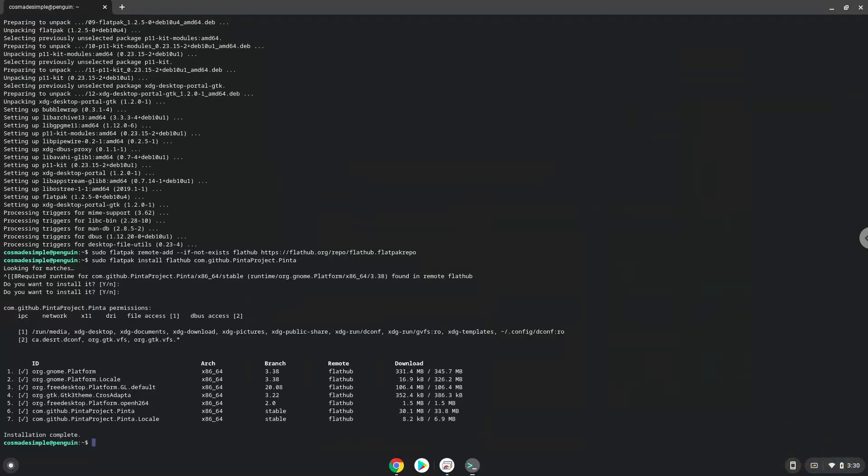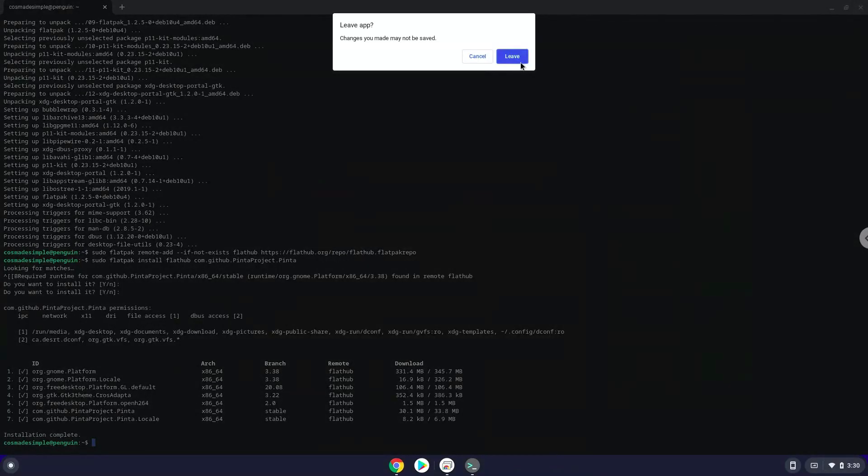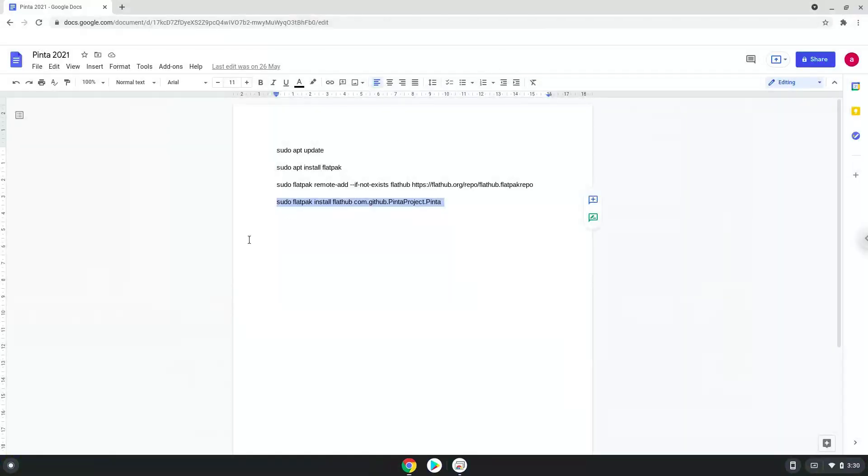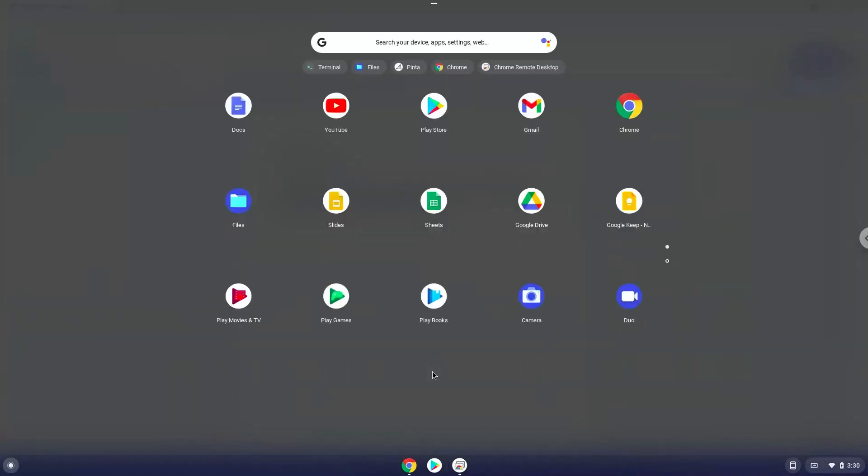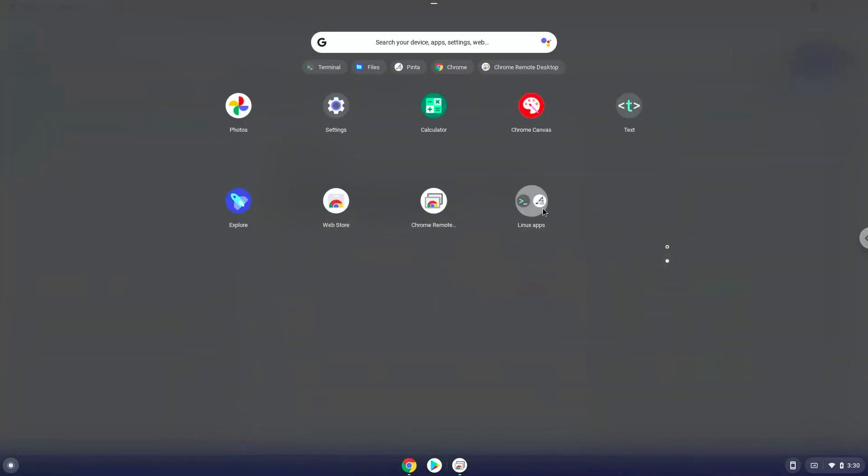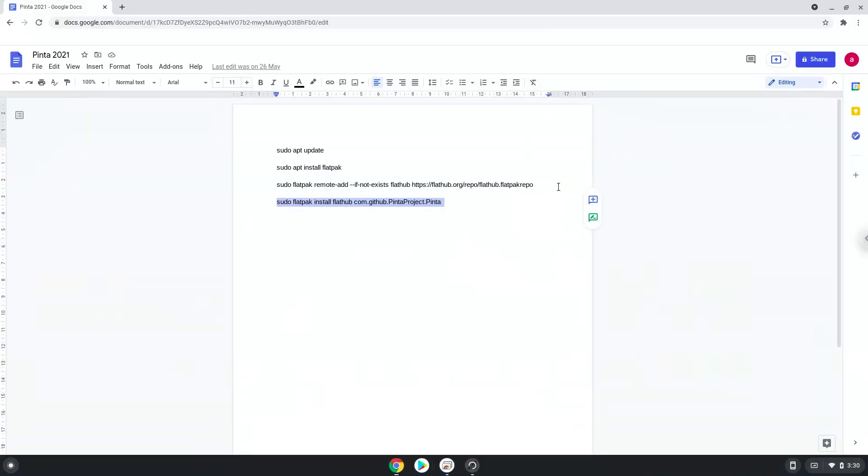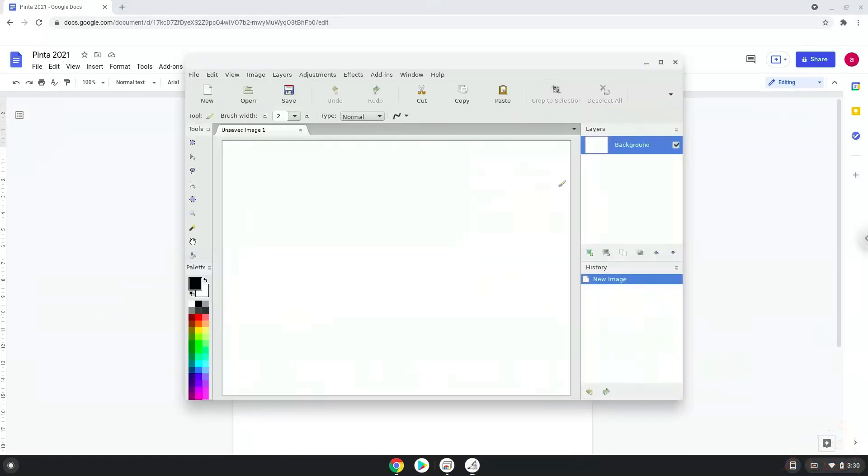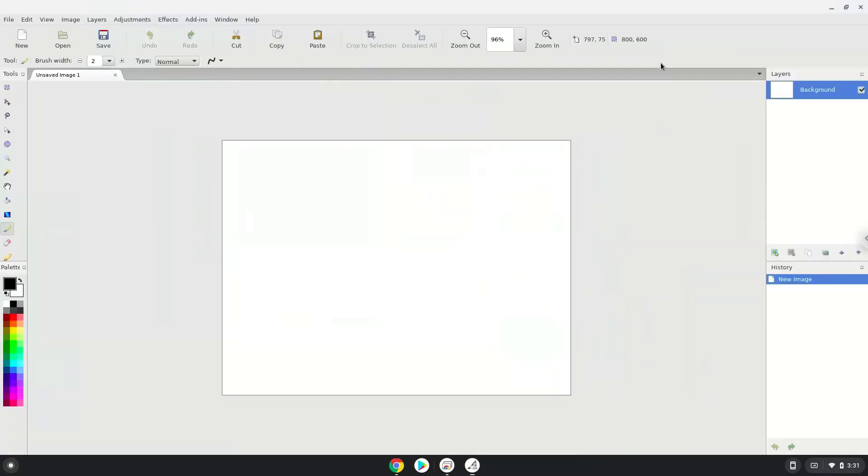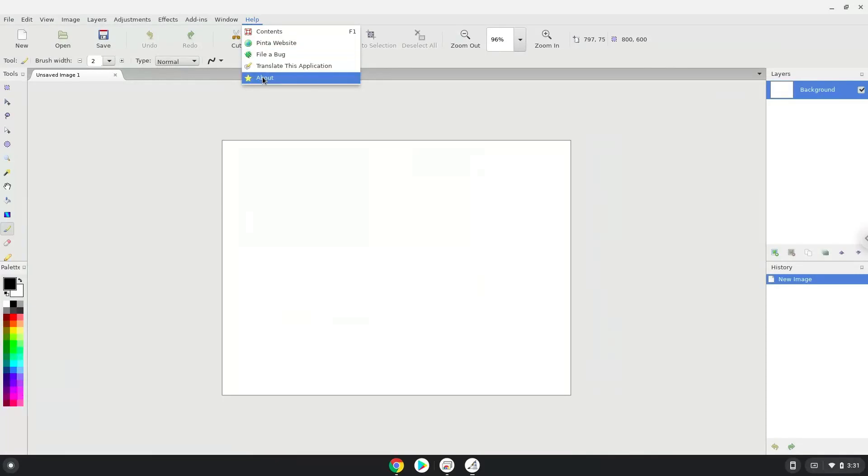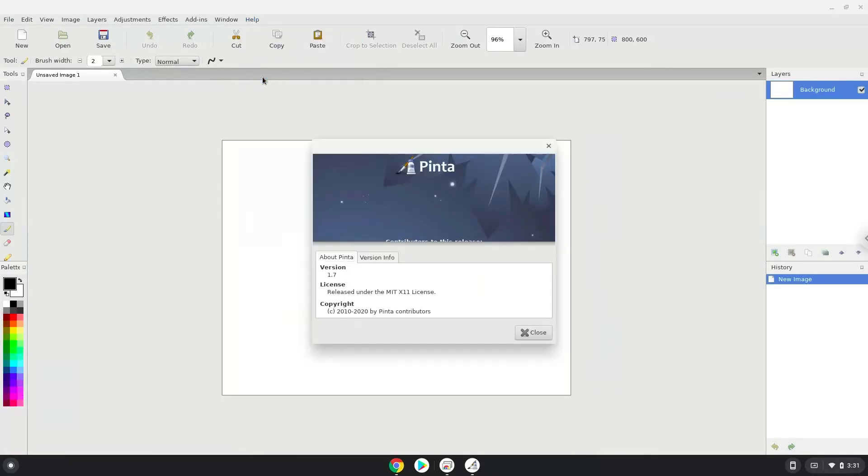Pinda is now installed on your Chromebook. Let's launch it. Enter to confirm. Enjoy Pinda. Thank you.